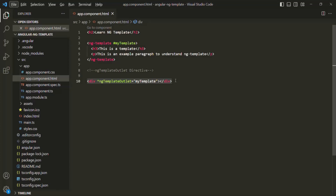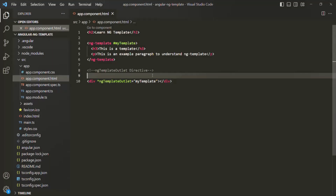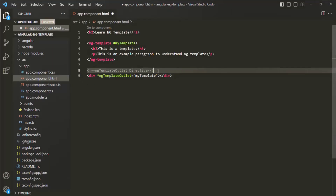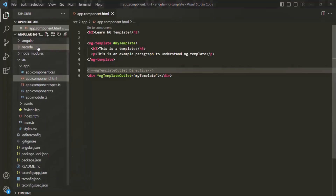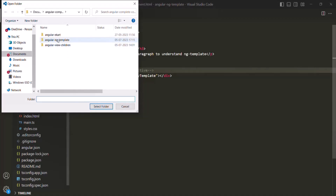With this example, I hope it is clear what ng-template is and what its use is. Basically, we use ng-template to define a template, and then we can tell Angular when to render that template. Now let's understand the use of ng-template with a practical example. For that, let's open our e-card project.